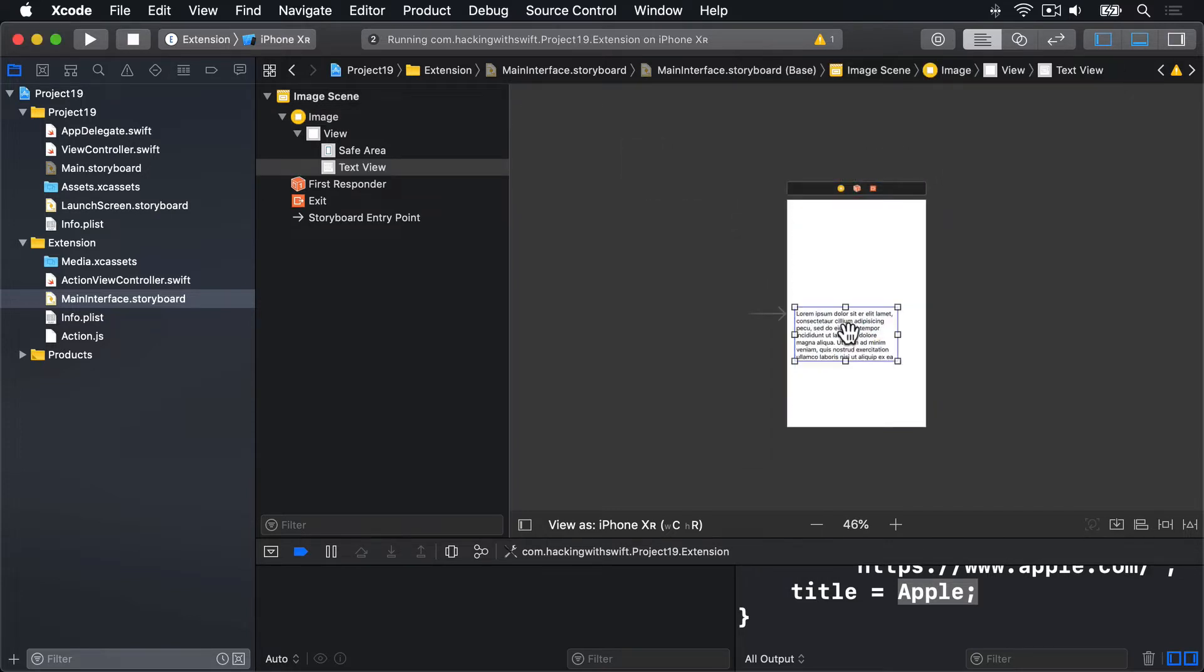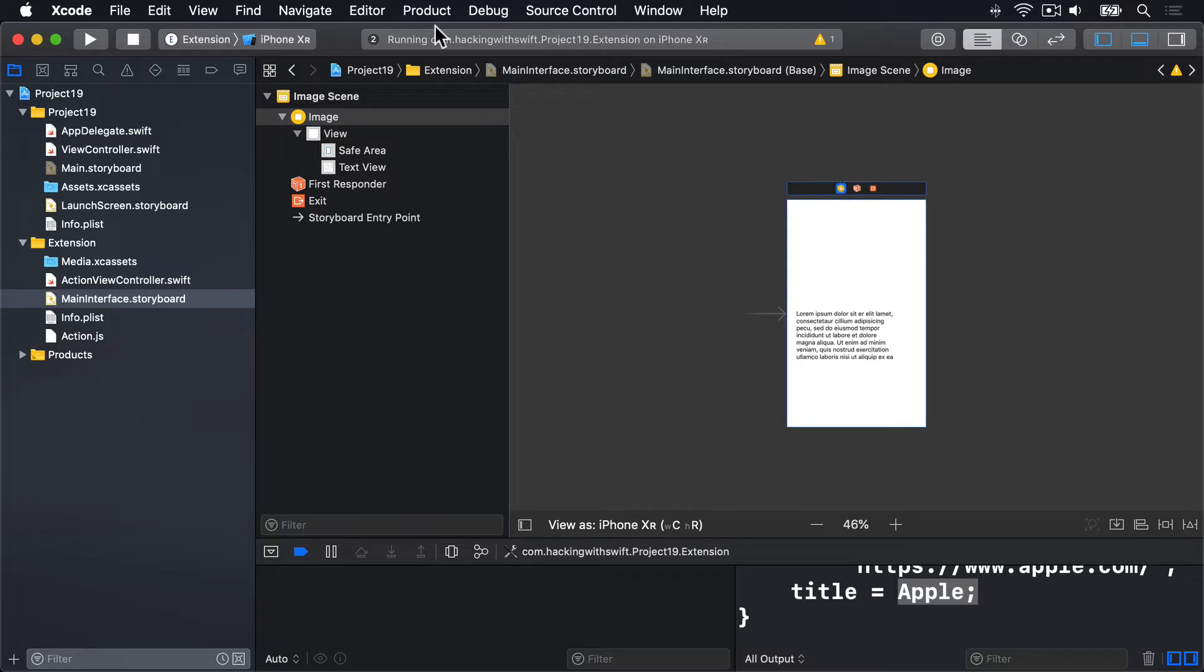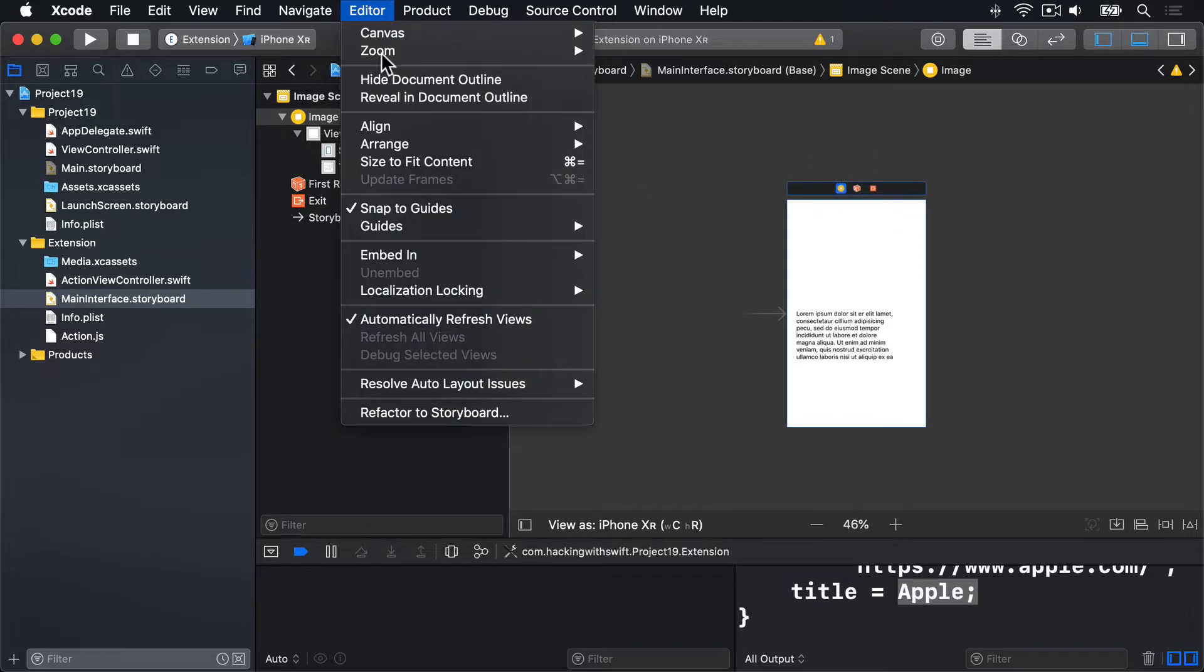Now we deleted the image view that was here and the navigation bar. But we still want some sort of bar across the top. So before we try and size this text view, please select the view controller itself. Then embed that into a navigation controller.